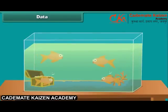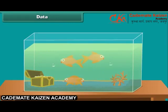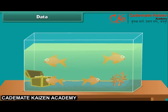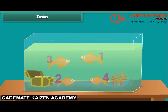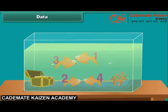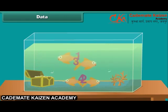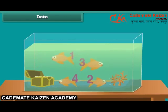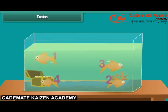Now let us find the data count of orange fishes in a tank. How many are there? 1, 2, 3, 4. 4 fishes. Hence, the data is 4. Number of orange fishes is 4.